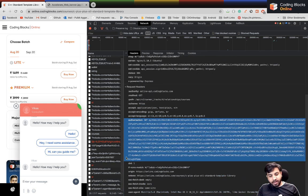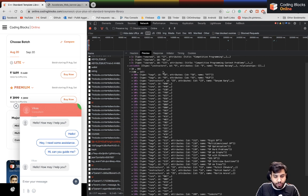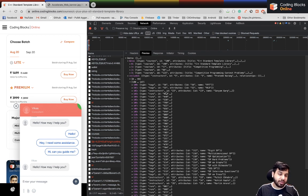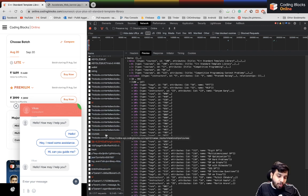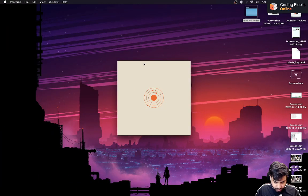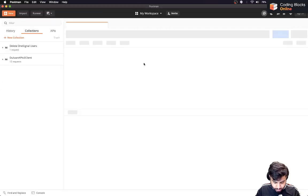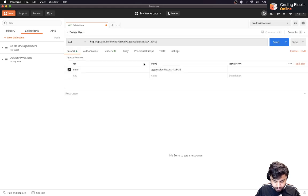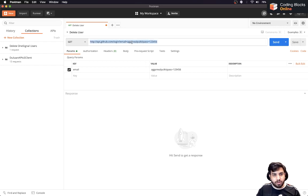So these are the few things you should know. You have a response and a Preview — this preview is the information you'll get when you make this call from anything, including Postman. Let's copy this URL, open Postman, and make the call.